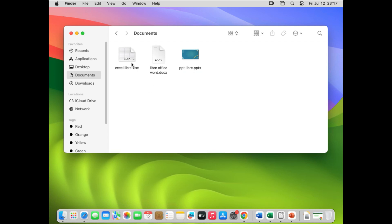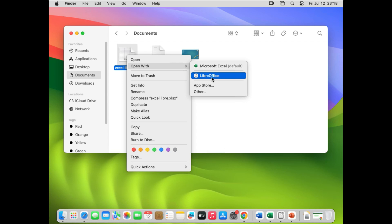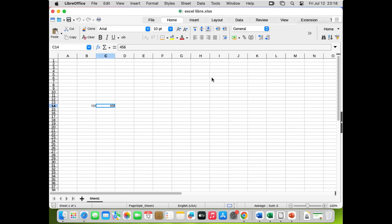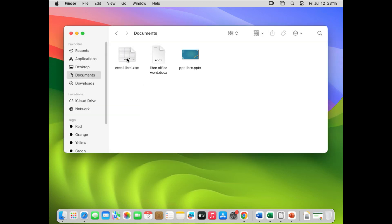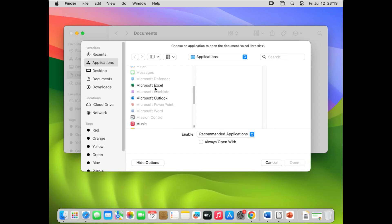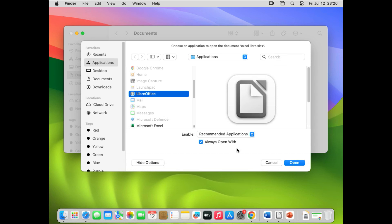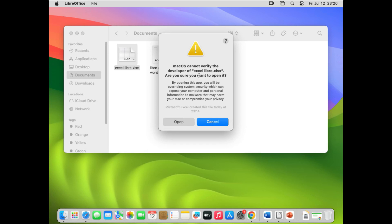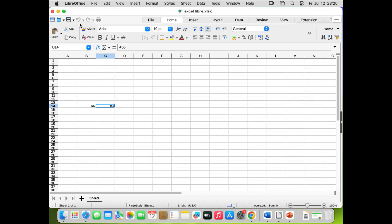If you have Microsoft Office installed but it keeps asking you to activate the license or opens files in read-only mode, you can set LibreOffice as the default app. Right-click on the file, click Open With, and select LibreOffice to open it once. To always open with LibreOffice, right-click, choose Open With Other App, click Other, find LibreOffice in the list, check 'Always open with', and click Open. After that, the file will always open with LibreOffice.